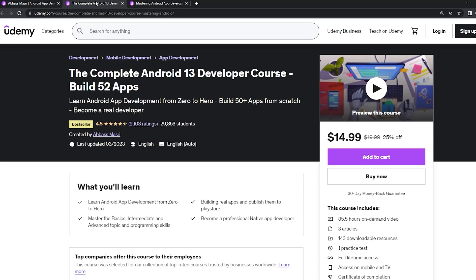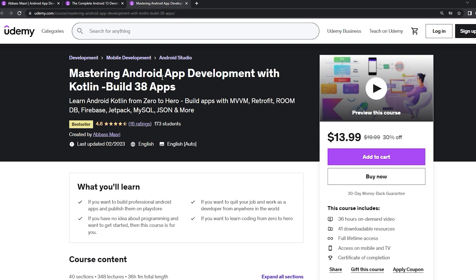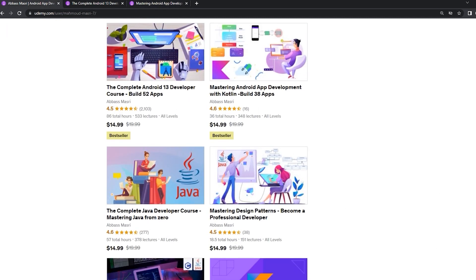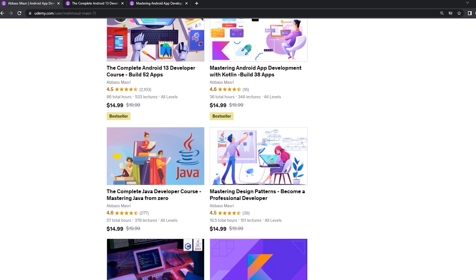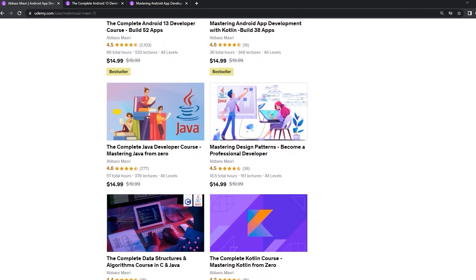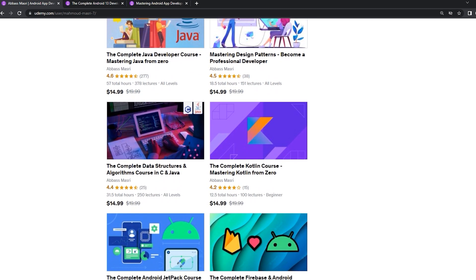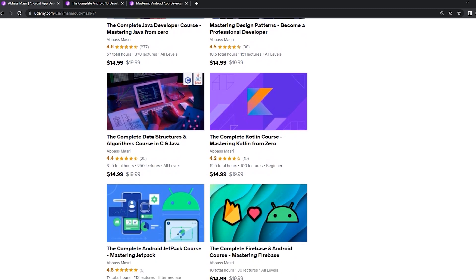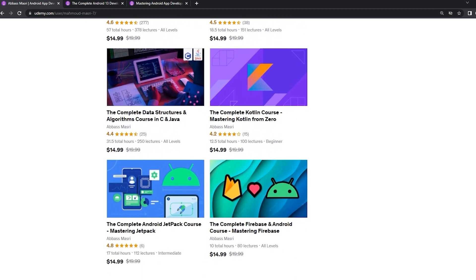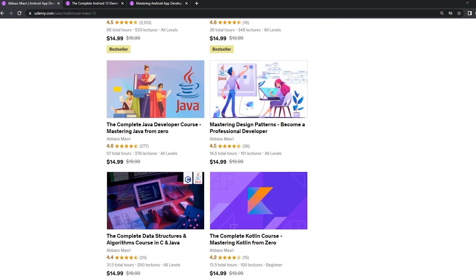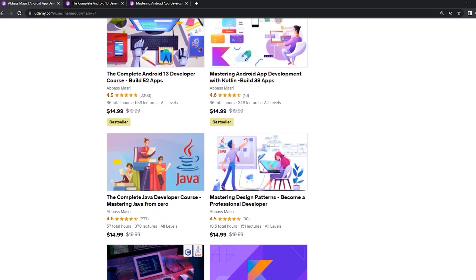If you want to master Android app development in both Java and Kotlin languages, learn Java from zero and learn Kotlin from scratch, master data structures and algorithms in C and Java, join my Udemy bestseller courses to start publishing your own apps. Get the coupons from the description below.